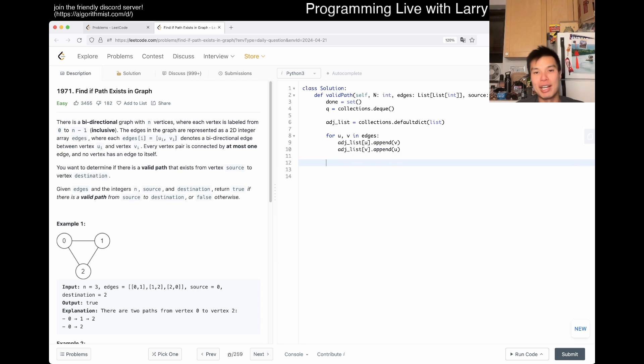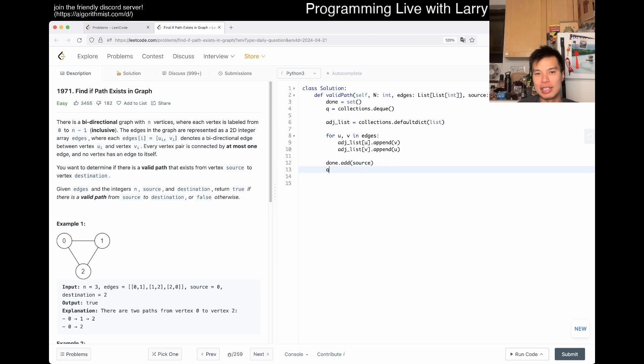And then now we want to say done.add(source), we put it on a queue, and then away we go.